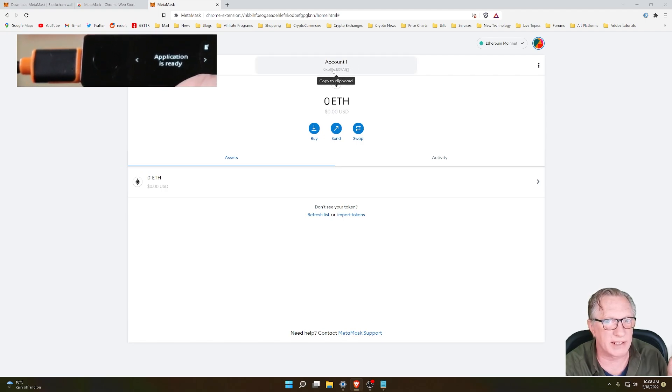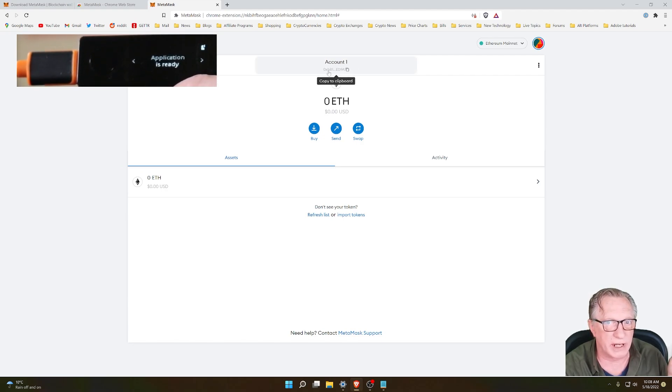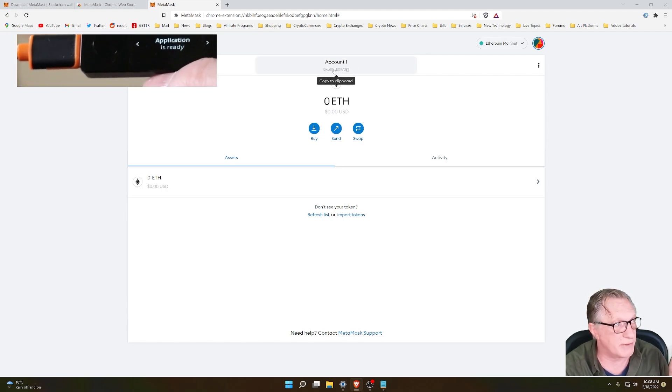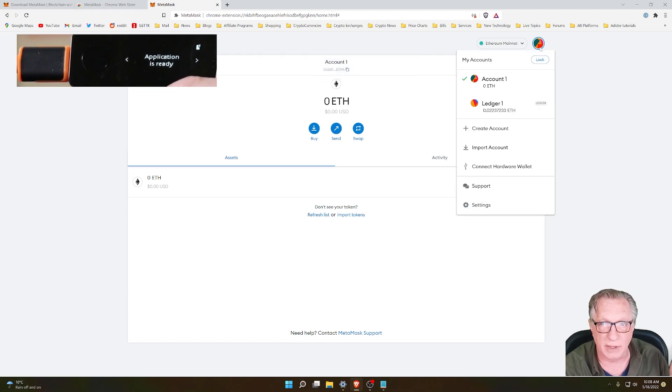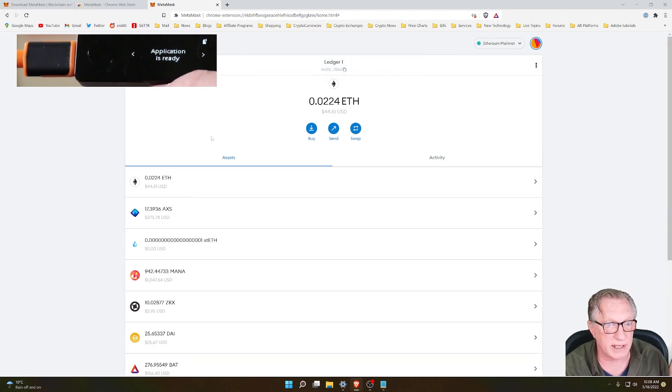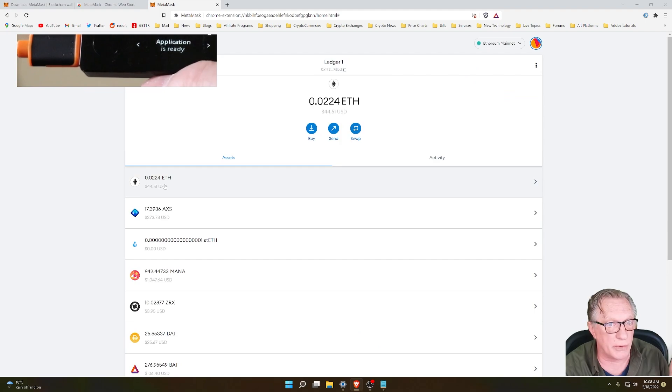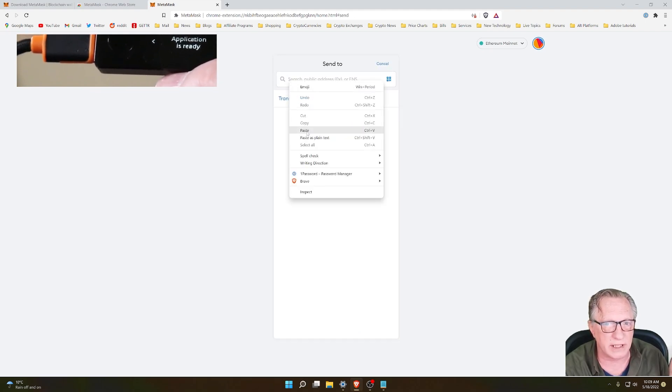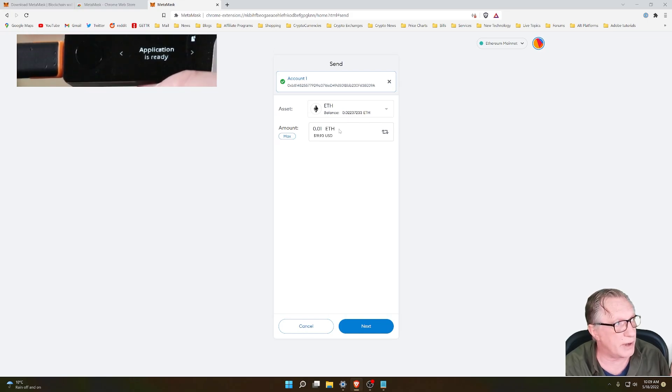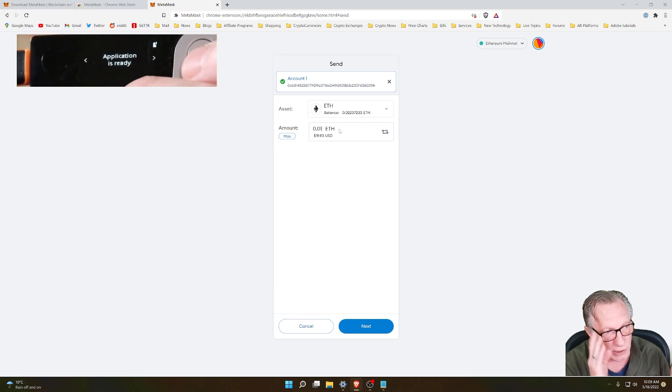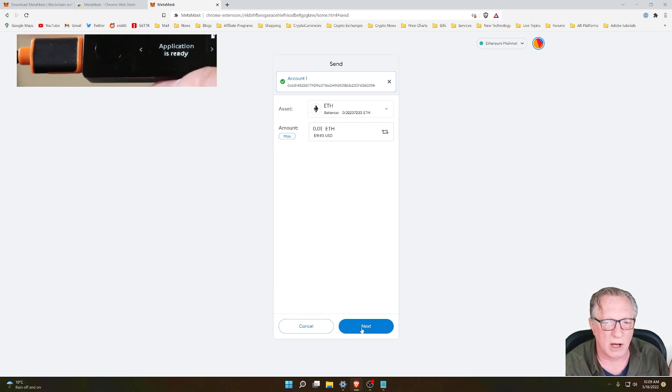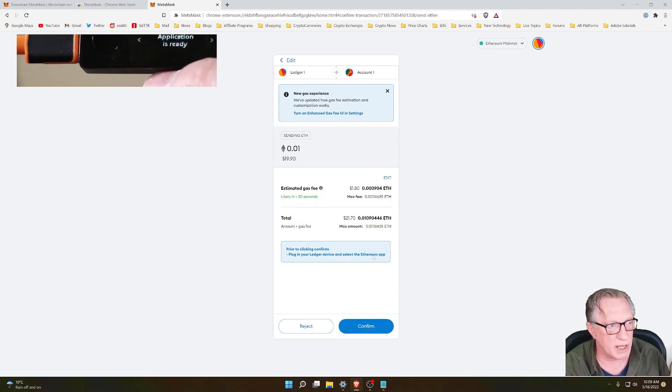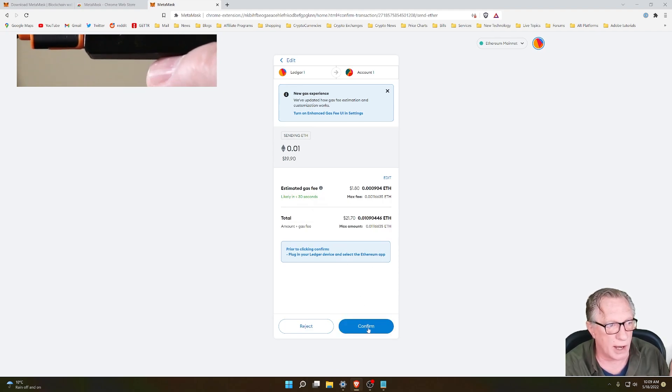I'll just give you a quick example. I switched back over here and got the address of that default account. I'm going to go back over to my Ledger-based account, and then I'll just go in here and send a little bit of Ethereum over to that address. I'll just send a small amount so that you can see what happens. I'll click Next.